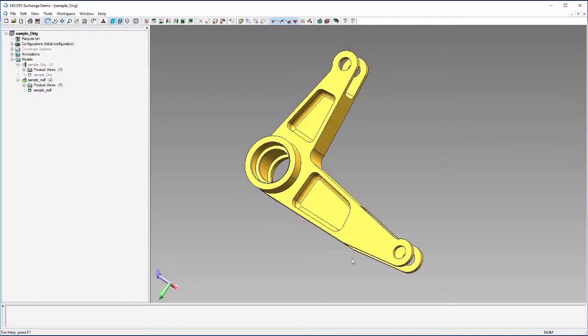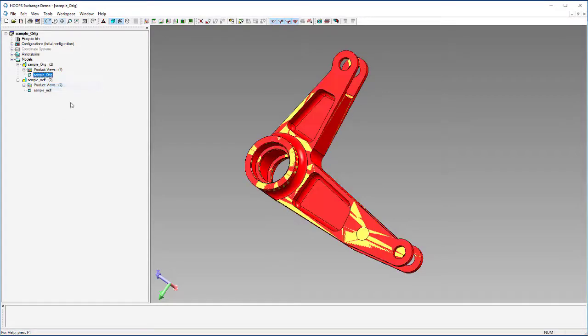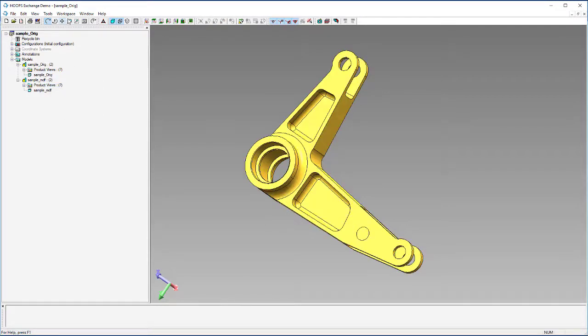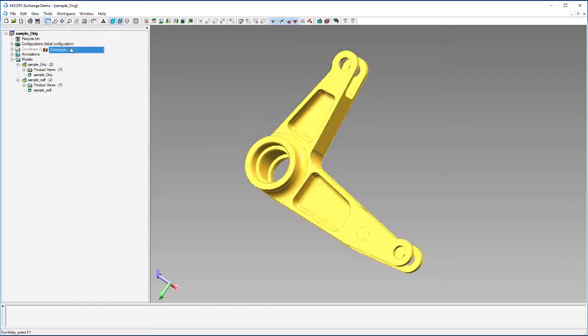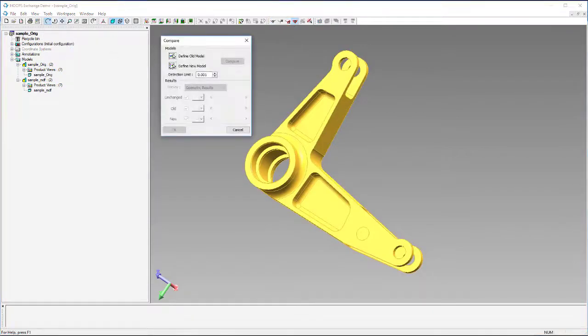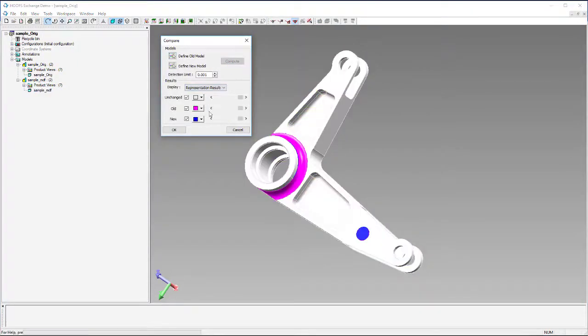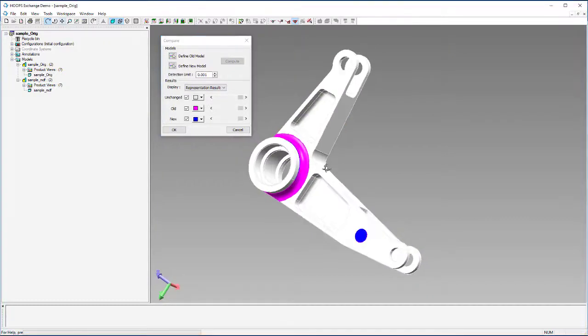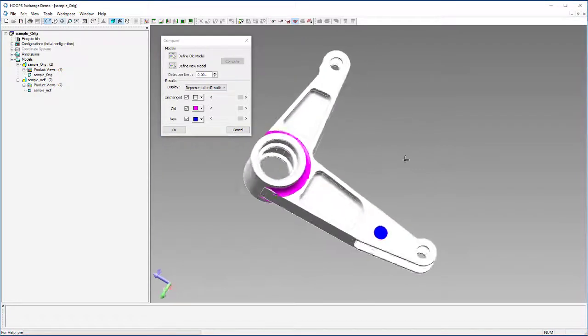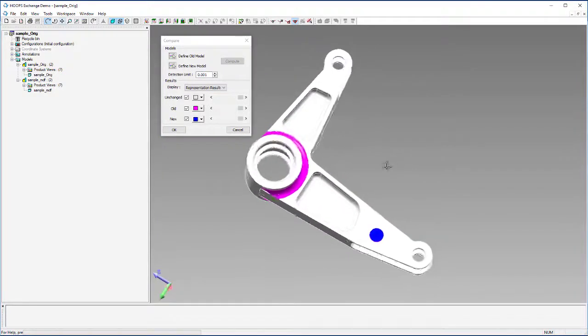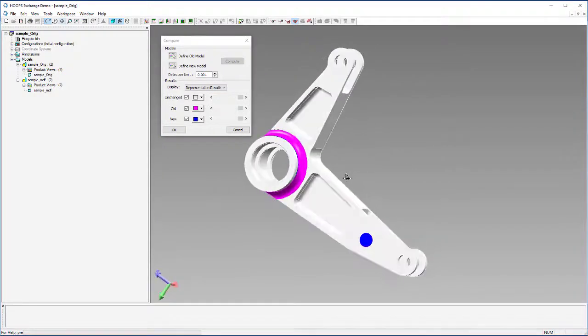What if an engineering manager needs to approve work done as part of an engineering change order? Here, a hole and a blend have been removed from one version to another. Hoops Exchange has a powerful geometric comparison engine that shows what geometry has changed from one to the other.